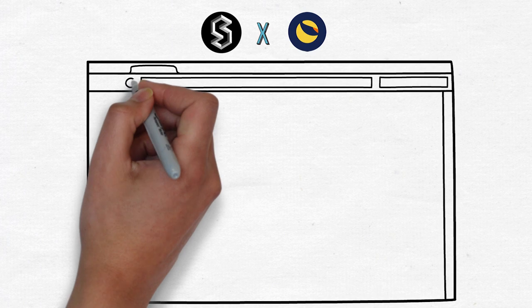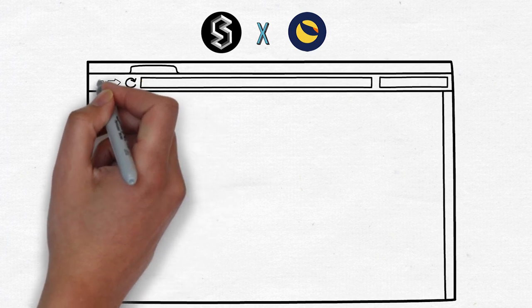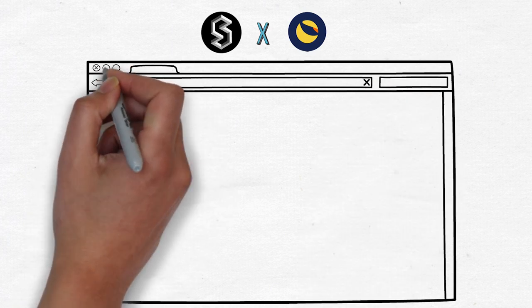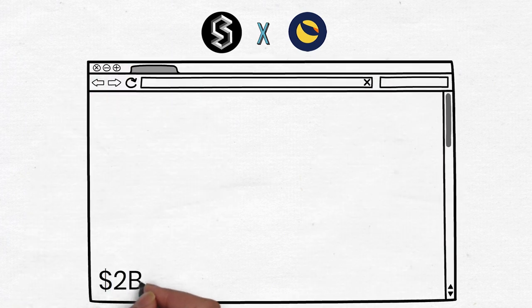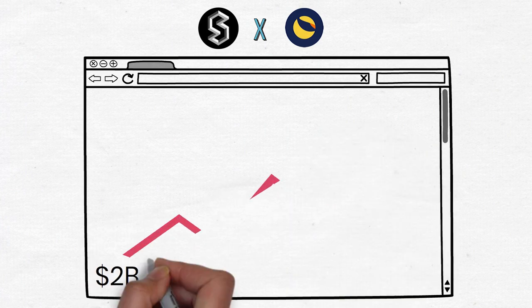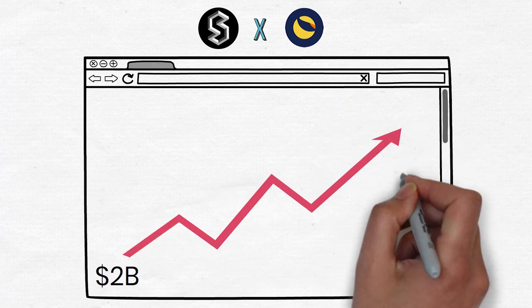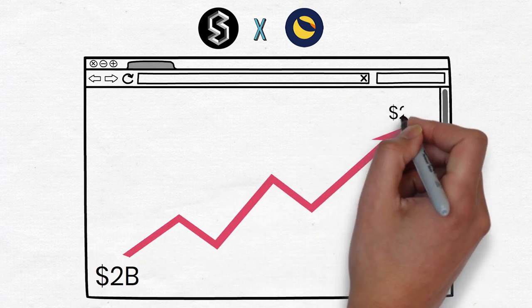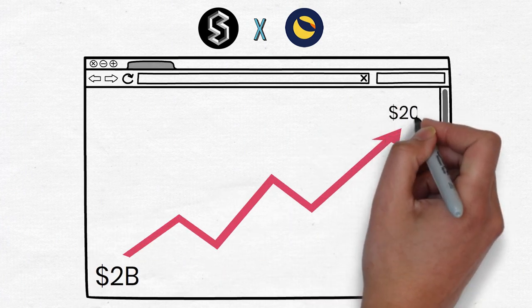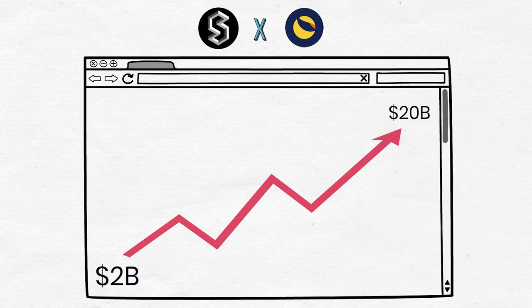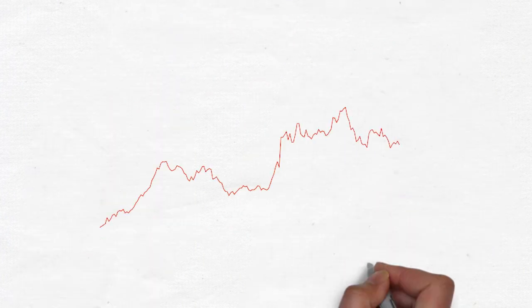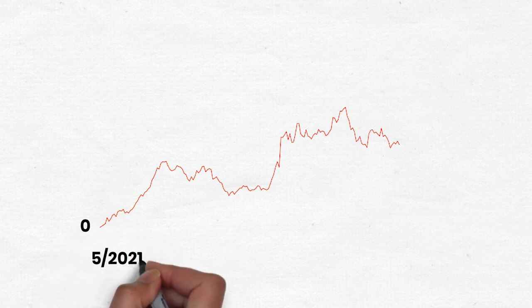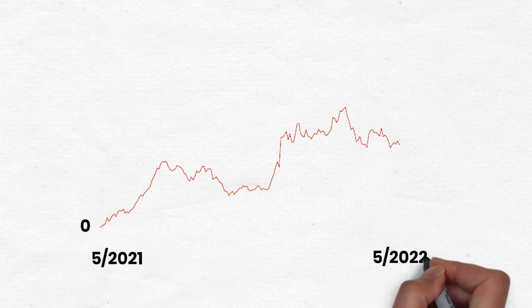When Stator Labs first built on Terra with a derivative token called Luna X, Terra's TVL was only about 2 billion and later grew and peaked at more than 20 billion. Within just a few months, Stator Labs quickly reached TVL of 200 million, equivalent to about 3.8 million Luna.